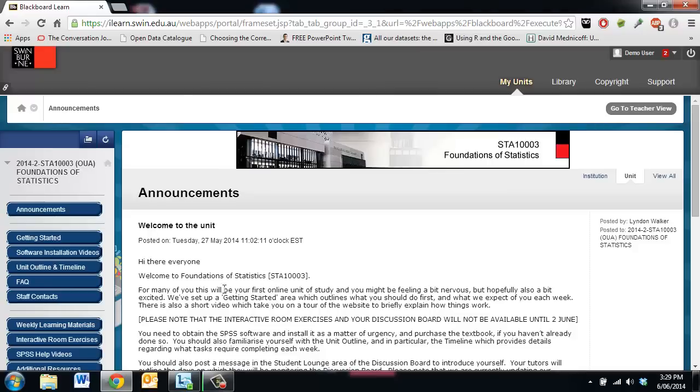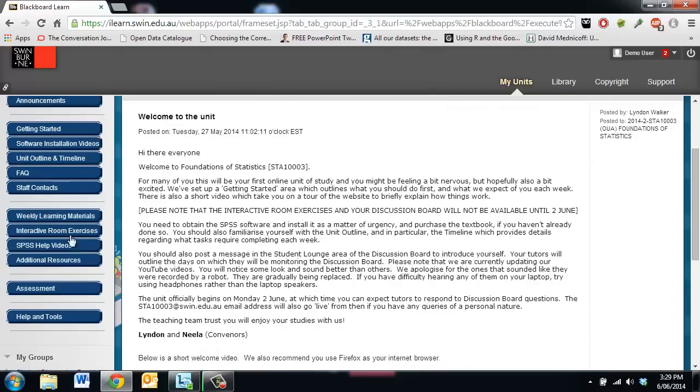In this video we will look at how to submit our assignment via Turnitin. If we scroll down we have assessment on the left hand side.